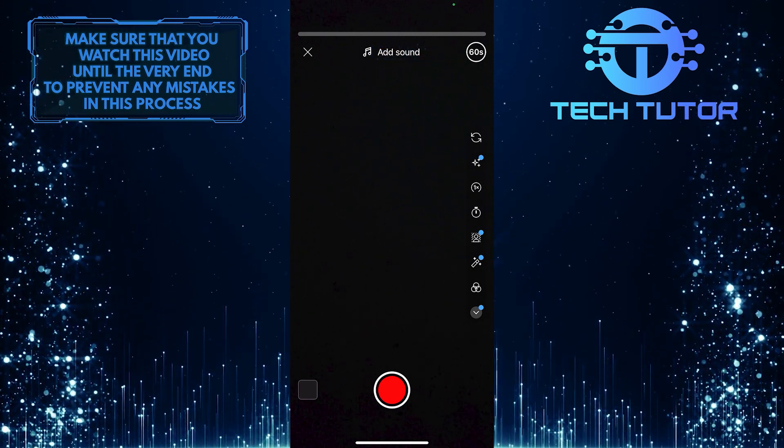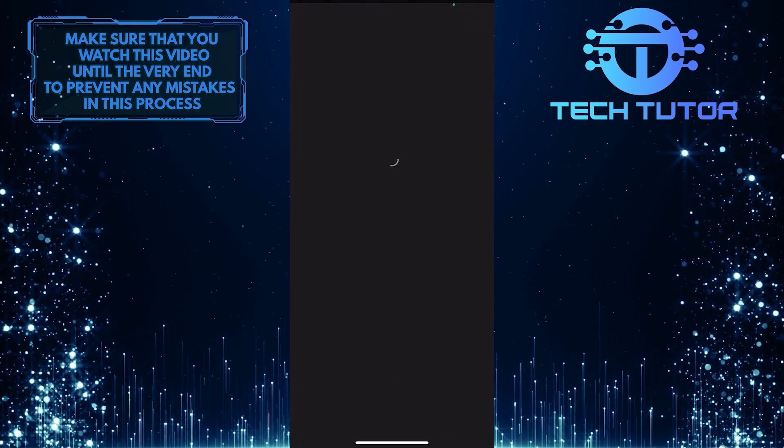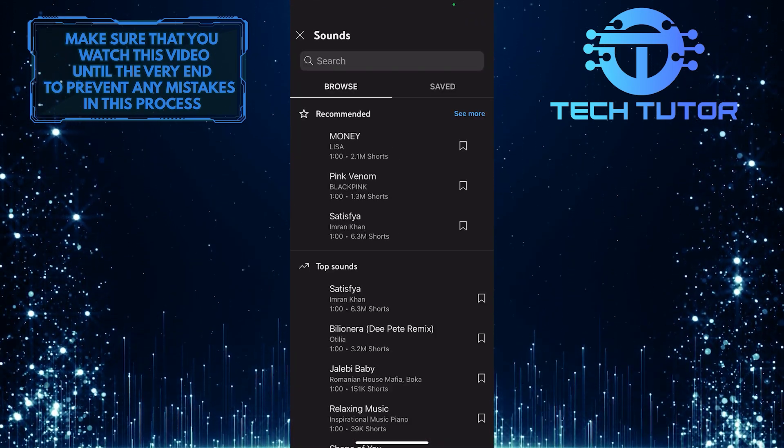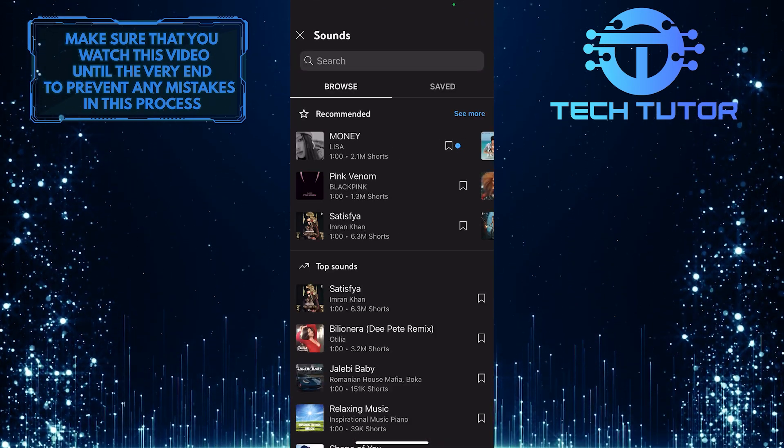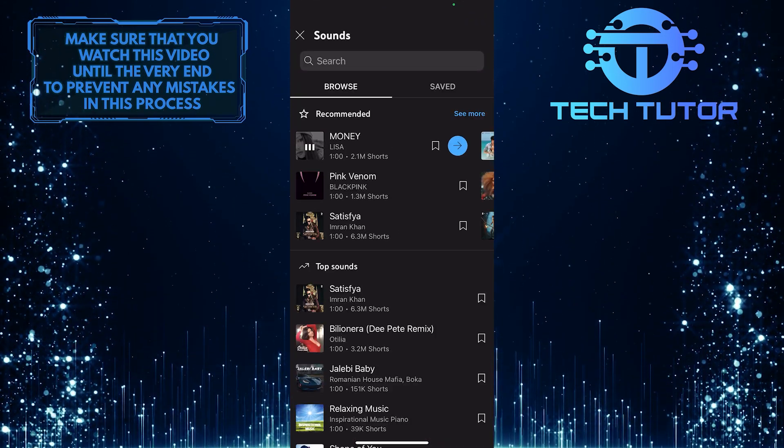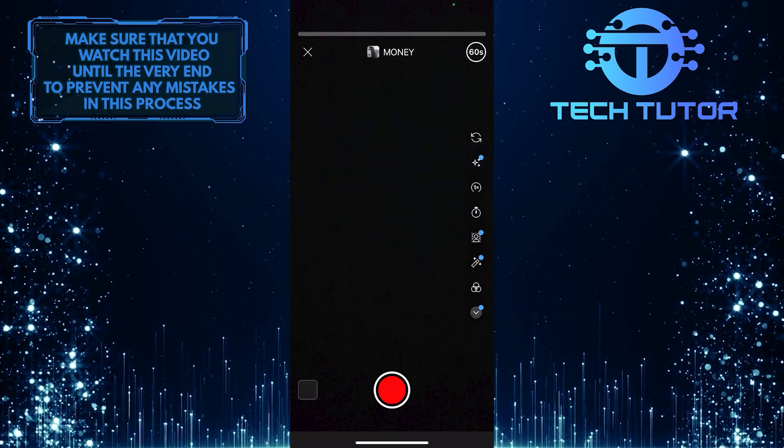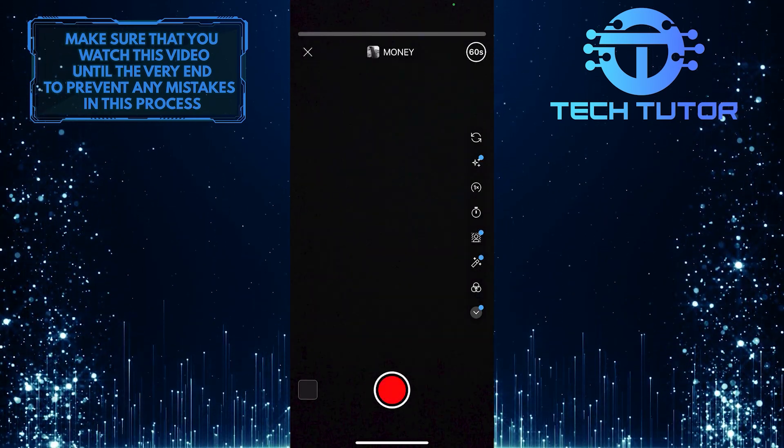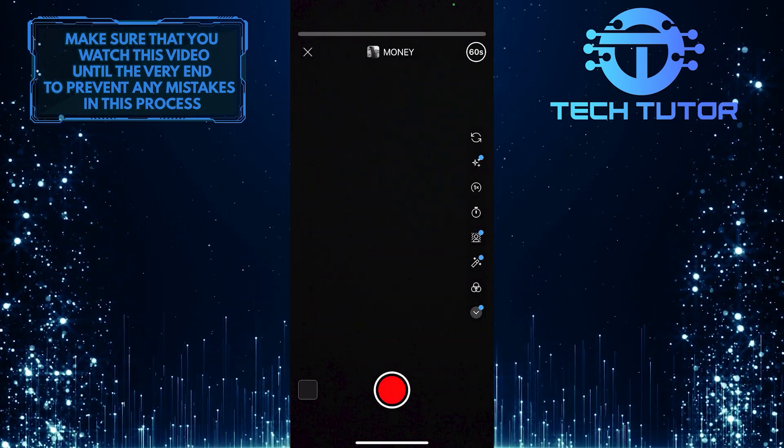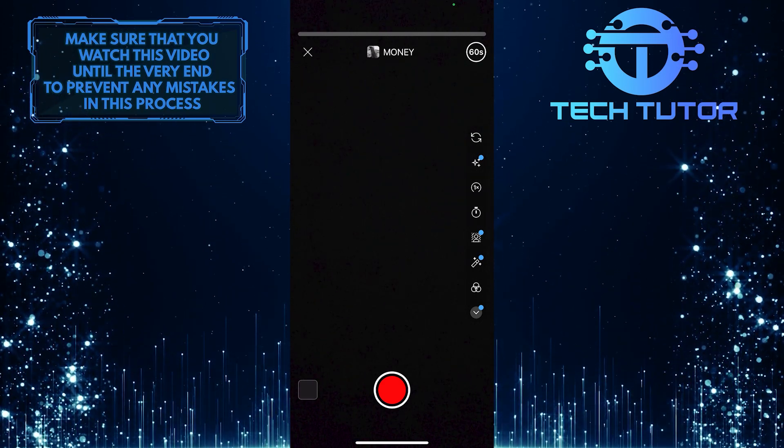Now you can tap on add sound and then select a track you'd like to add. All you have to do next is create a 60 second short with sound and post it on YouTube.